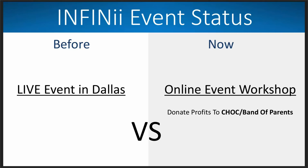So we were going to have a live event in Dallas. And now what we're doing is we're doing an online event workshop. And we're actually donating the profits to Chalk and Band of Parents. For those of you who aren't familiar with these organizations, they're doing a huge world of good out there to help fight cancer. And we want to support them 100%. So what we're doing is we're actually going to do an online workshop and online events, where we're going to be donating all of the profits to those organizations. And so this is just something we've always been looking forward to do. And now we have the opportunity to do that as we were in a position where we had to cancel the event in Dallas.